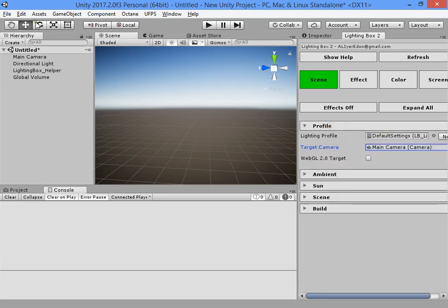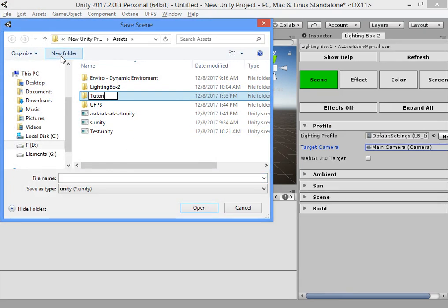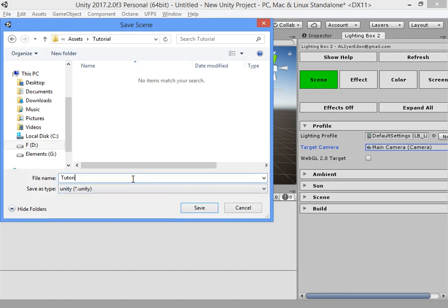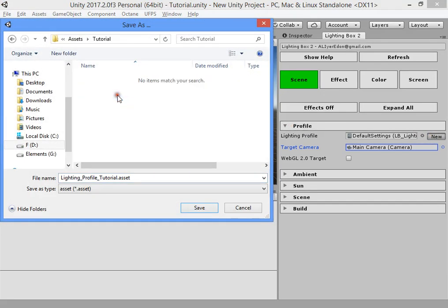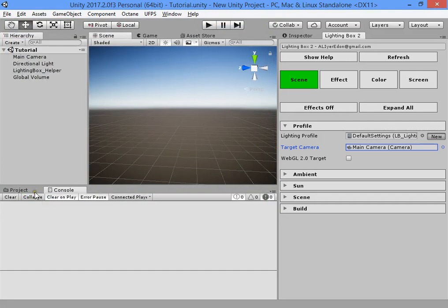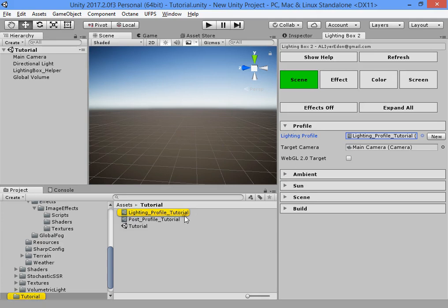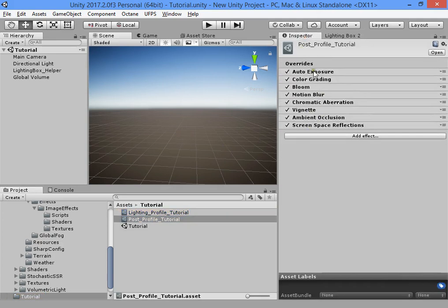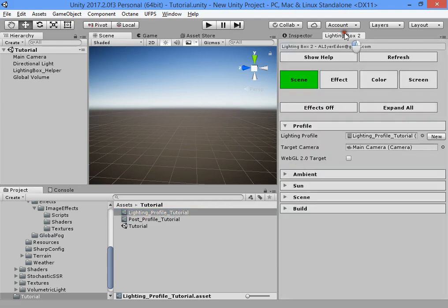First you must save your scene — for example, name it 'tutorial'. Then create a new lighting profile for your new scene. As you can see, it automatically adds your scene name 'tutorial' into the lighting profile name. Save it. Now you have a new lighting profile for your new scene, and a post-processing stack profile is also automatically created when you create a new lighting profile.